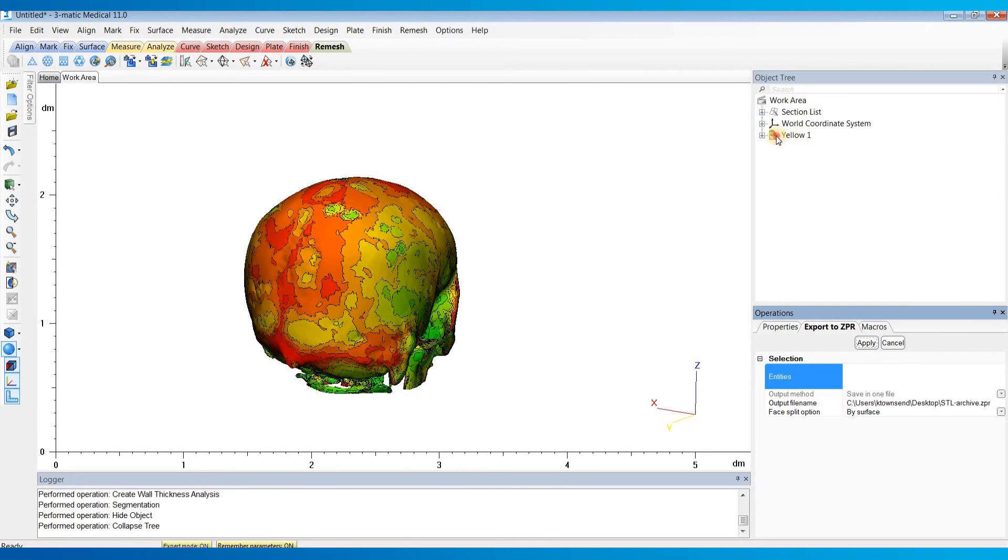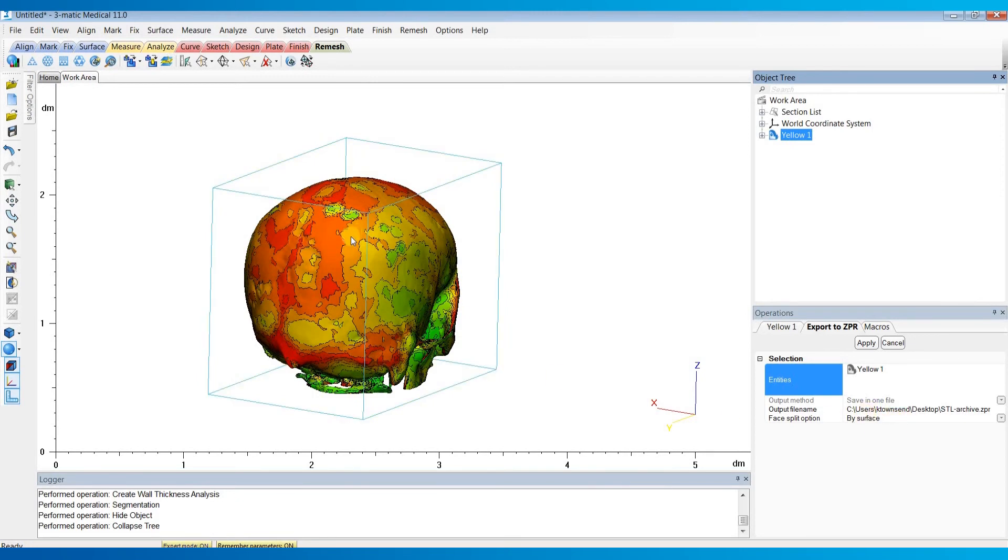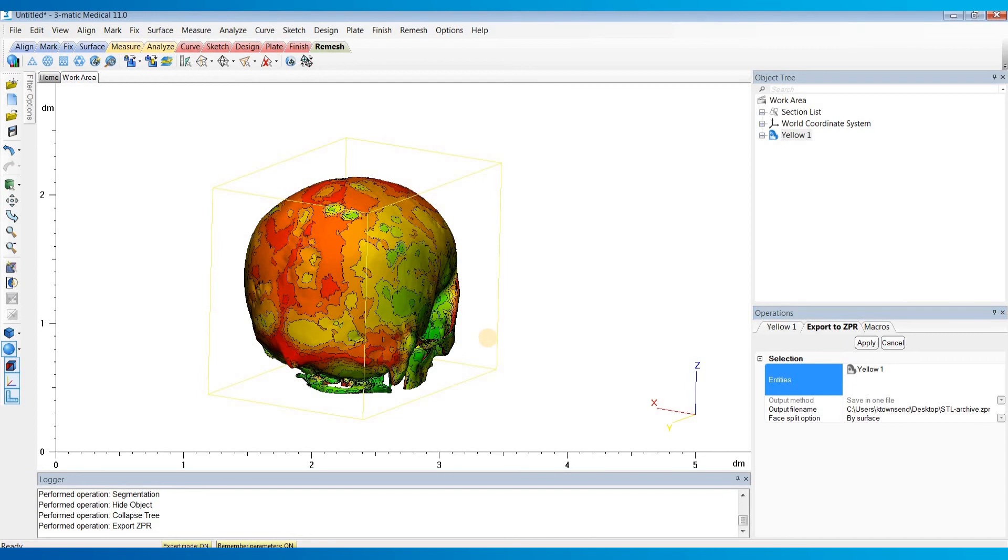Choose the entity that you want to export. Make sure the Face Split option is set to By Surface, so it'll make sure it splits each face according to what surface that triangle is on. And then just hit Apply. And now we have our file exported and ready for printing.